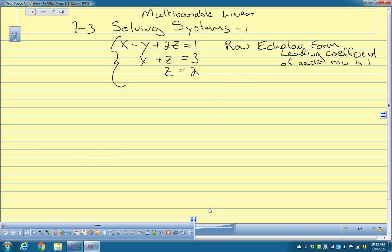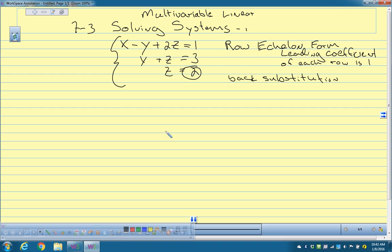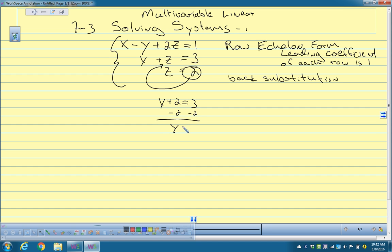If you have something in row echelon form, it's really easy to tell what x, y, and z are, because you can use something called back substitution. You can just substitute backwards. So if I want to solve this: z equals 2 — how would I find y? I plug z into this equation and I get y plus 2 equals 3, subtract 2 from both sides, and I get y equals 1.